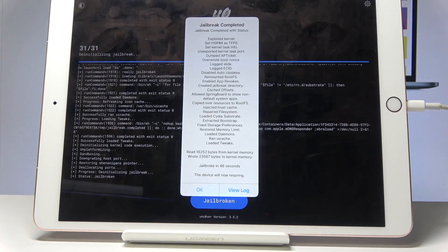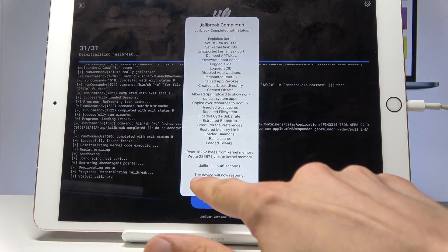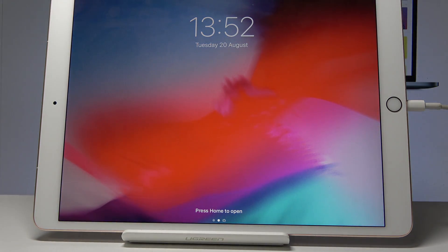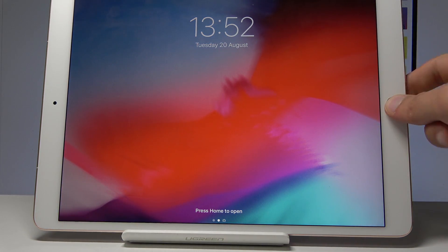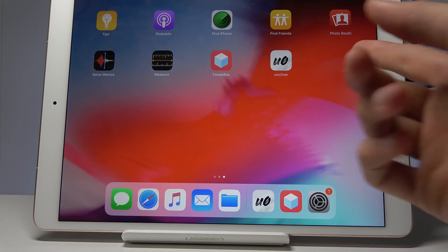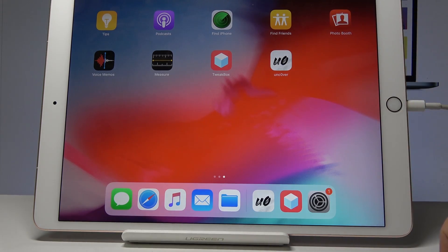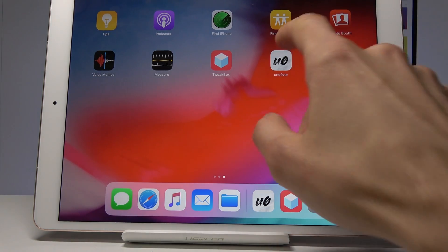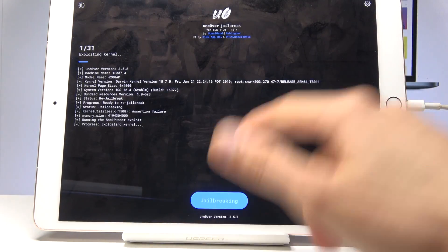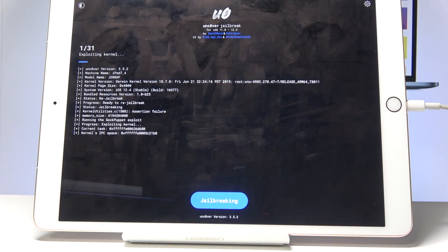Okay, so you can see Jailbreak Complete. Once we tap OK, we'll check if it actually jailbroke the device. Going back — there is no Cydia yet, so go back to the app once more and jailbreak again.